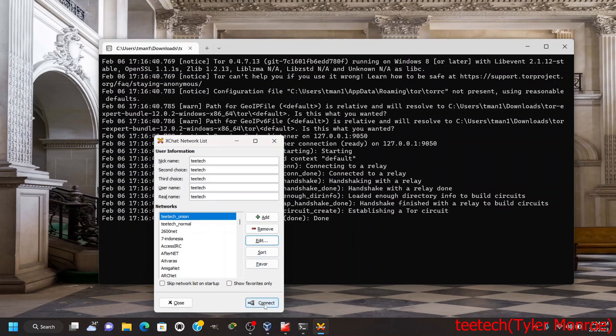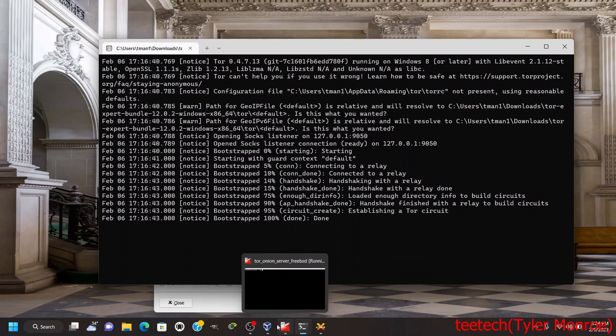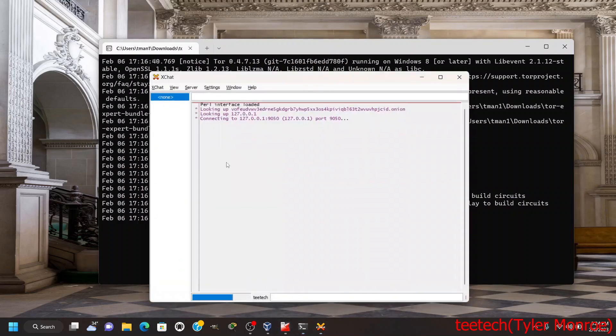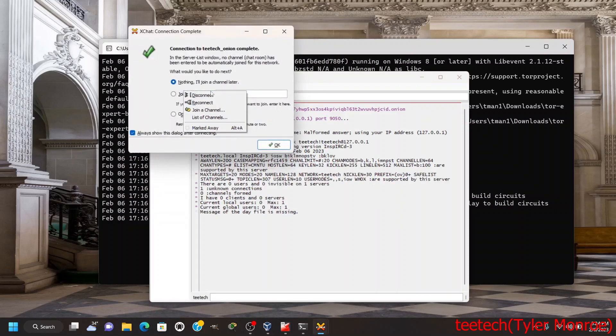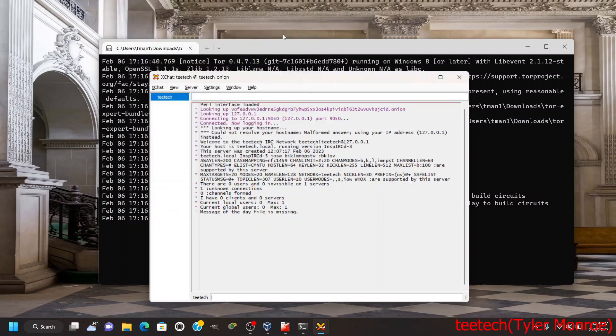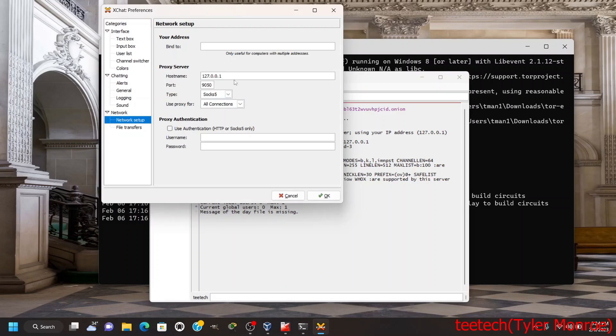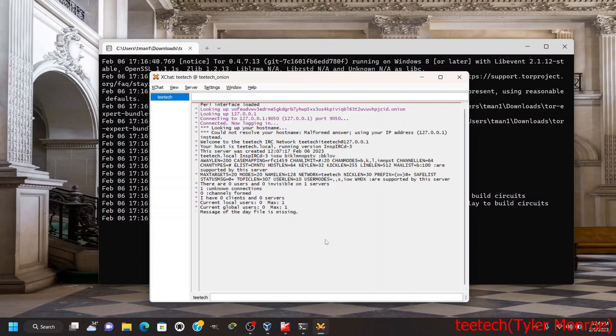Another thing you need to do after we connect is change server settings. Under Settings, Preferences, we want to change your network setup. You want to set this to 127.0.0.1, set the port to 9050, and SOCKS version 5 is the type that allows it to go through Tor. Once it's through Tor you see it says looking up that .onion address and then it is connecting to that server on loopback.